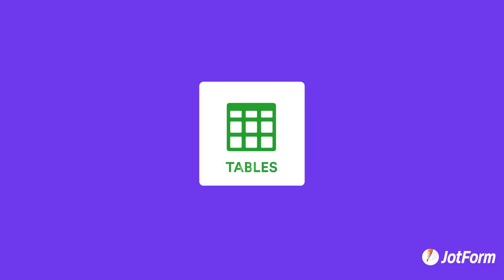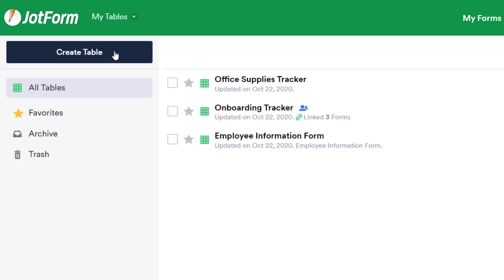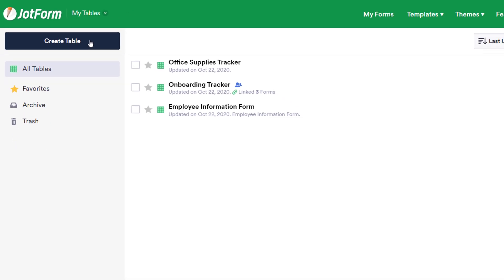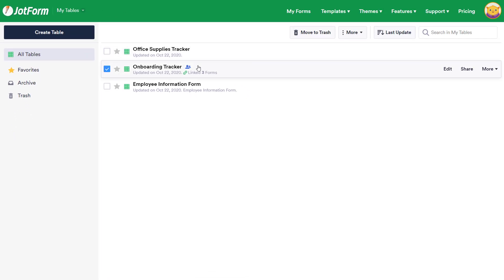Hi, here's a short guide on how to get started with JotForm Tables. We'll start off in the My Tables dashboard. From here, you can create a blank table, choose a template, or import a CSV or Excel file. But for this demo, we'll work with an existing table.